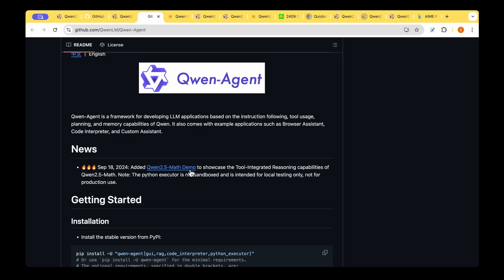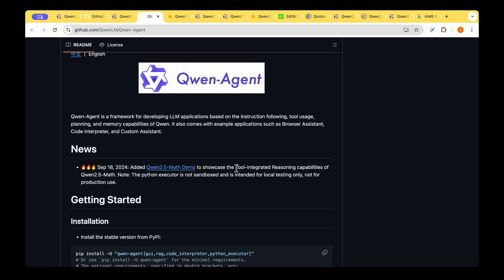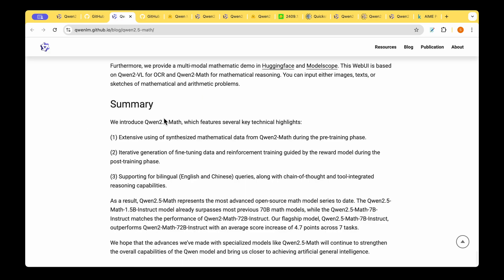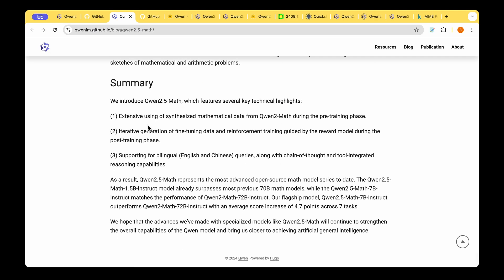To summarize they've introduced QUENT 2.5 Math which features several key techniques. They've extensively used synthesized mathematical data to upscale the QUENT 2 Math model to QUENT 2.5 Math and they have iterative generation of fine-tuning data and reinforcement training to guide the reward model during the post training phase which is the instruction tuning phase.